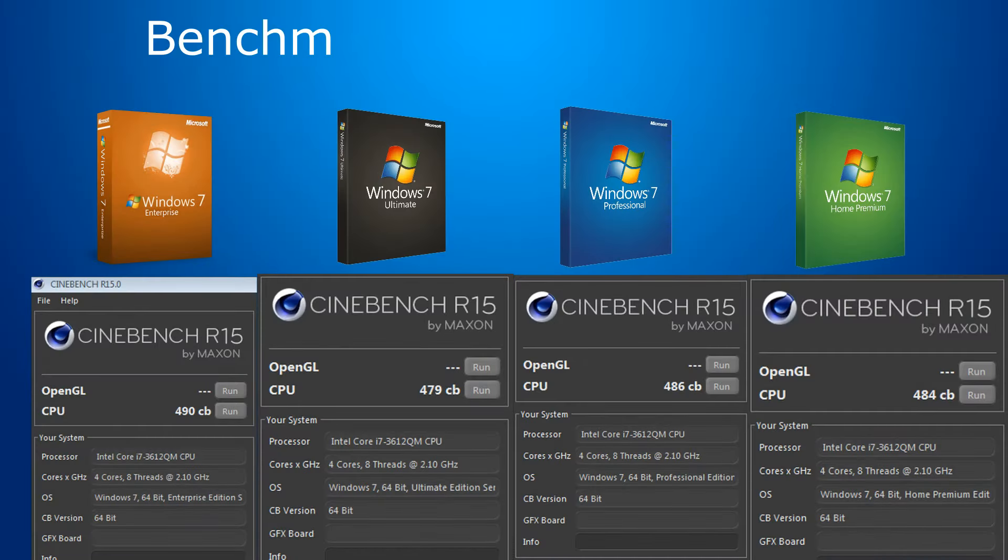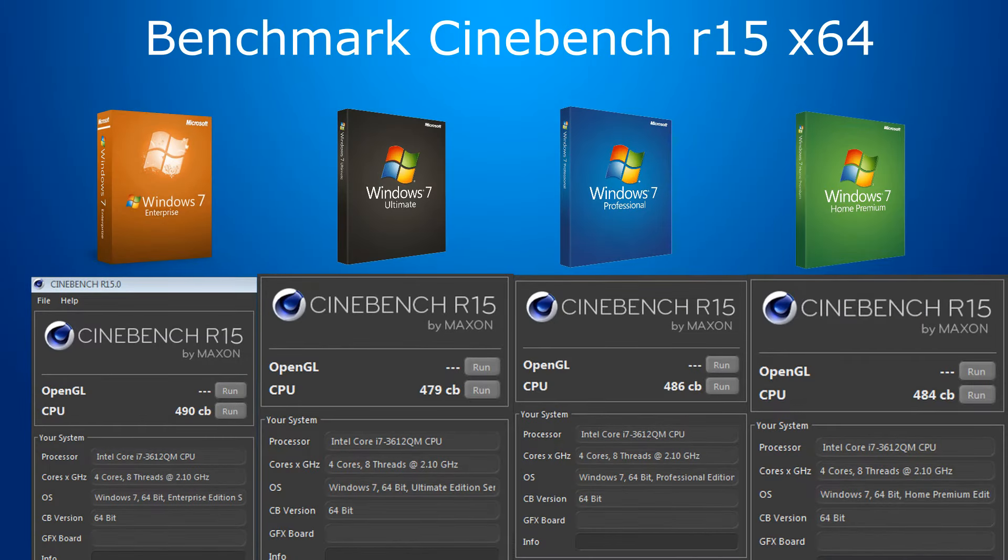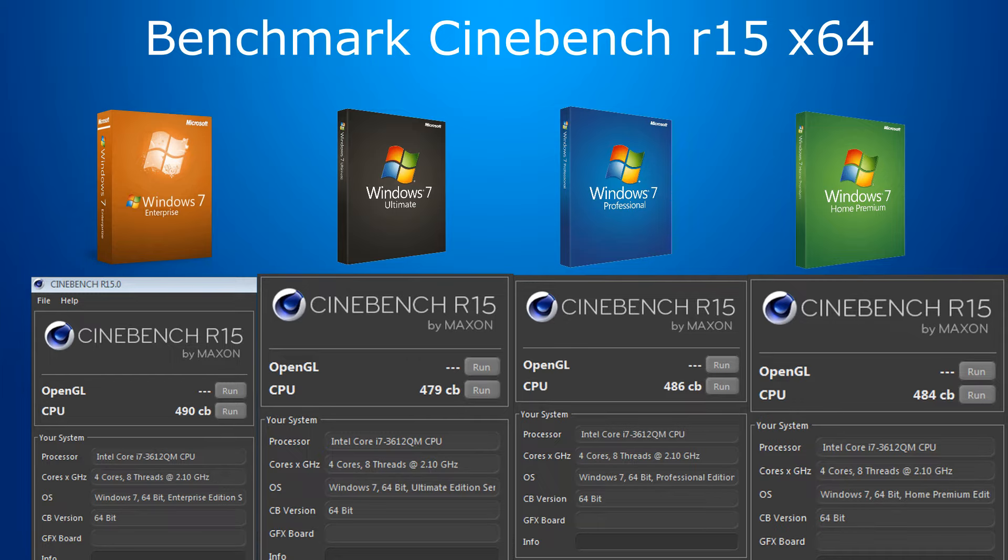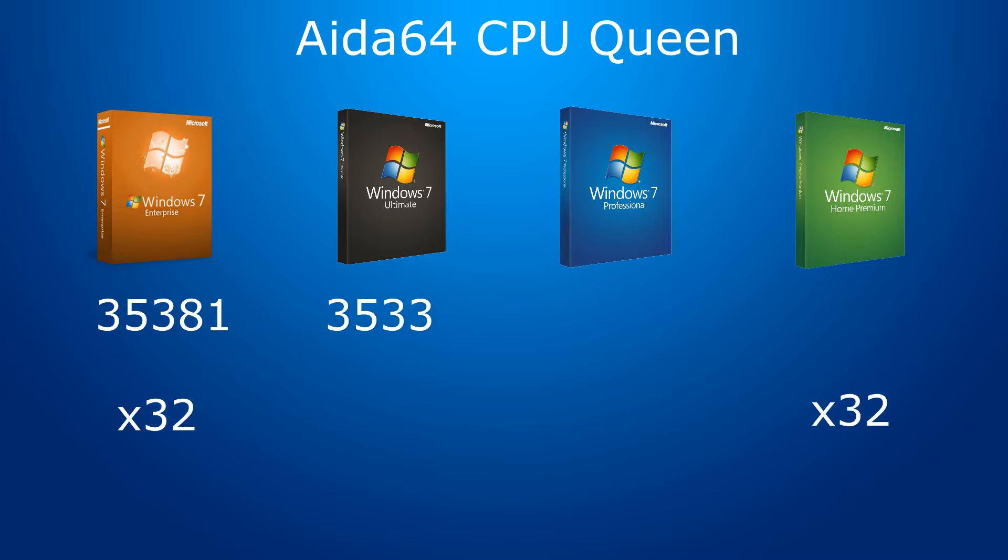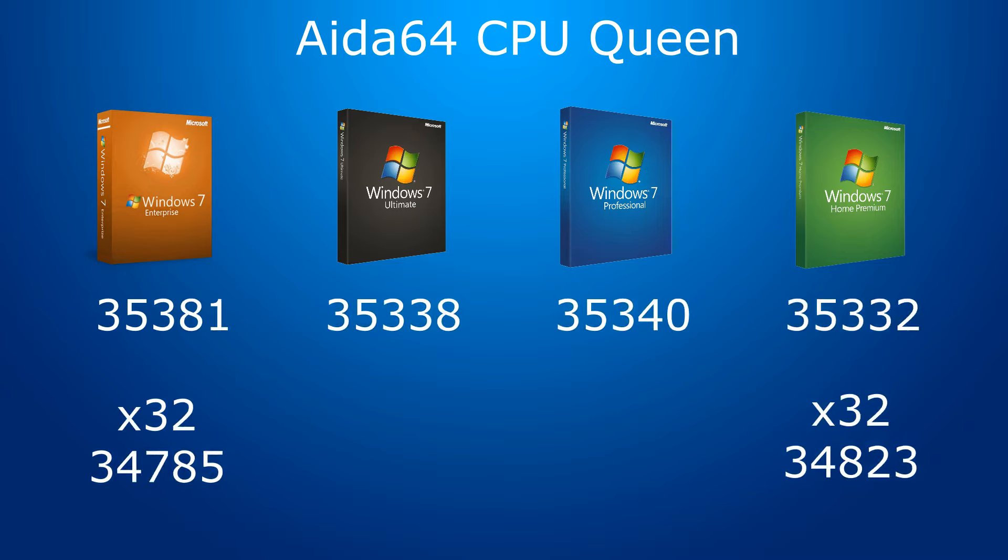SiSoftBench is supported only by 64-bit systems, and here are the maximum results after several tests on each Windows. Here the Enterprise version has the highest result. The following benchmarks are from AIDA64. CPU Queen. Here all 64-bit systems are very close. The Enterprise breaks out a little, and 32-bit systems are lagging behind.